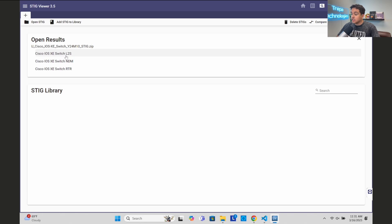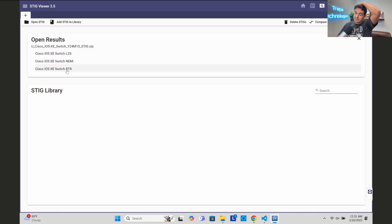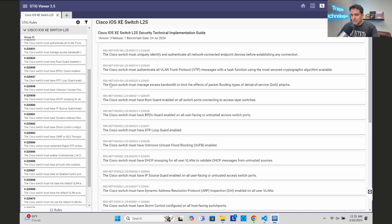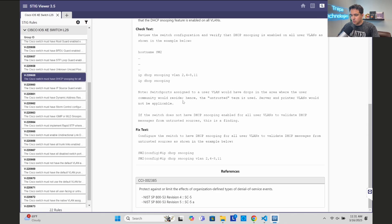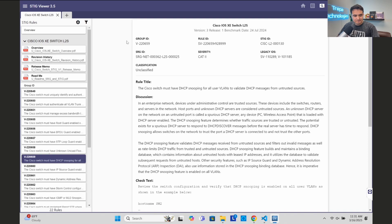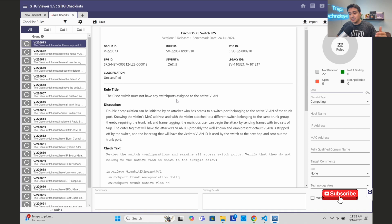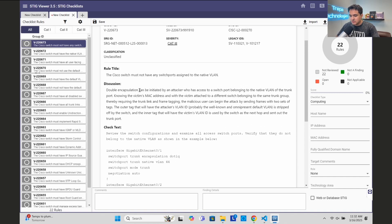For just a Layer 2 switch, we only have two STIGs to be compliant with: the Layer 2 STIG and the Network Device Management STIG. If this IOS XE switch was also acting as a distribution or core layer switch doing routing, we'd have three. You can click through to view the actual STIG requirements, but typically you want to create a checklist to hand off to your cyber team for quarterly STIG compliance reviews.